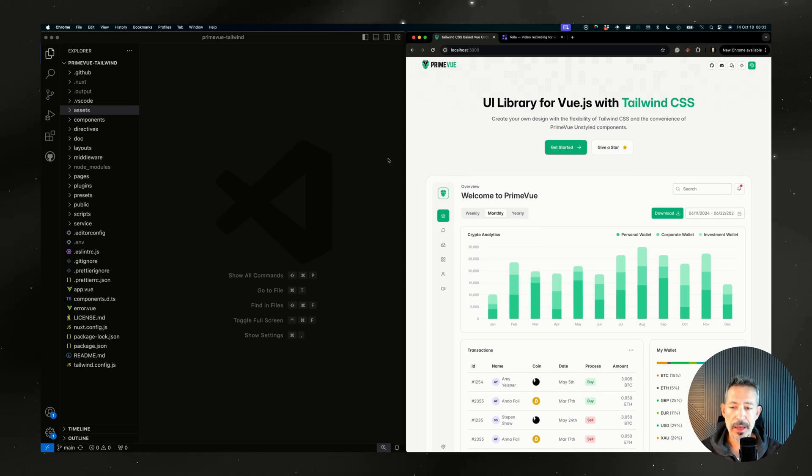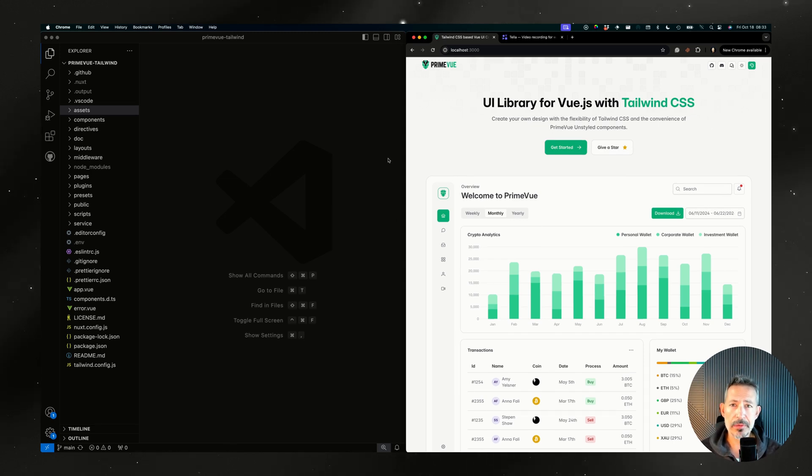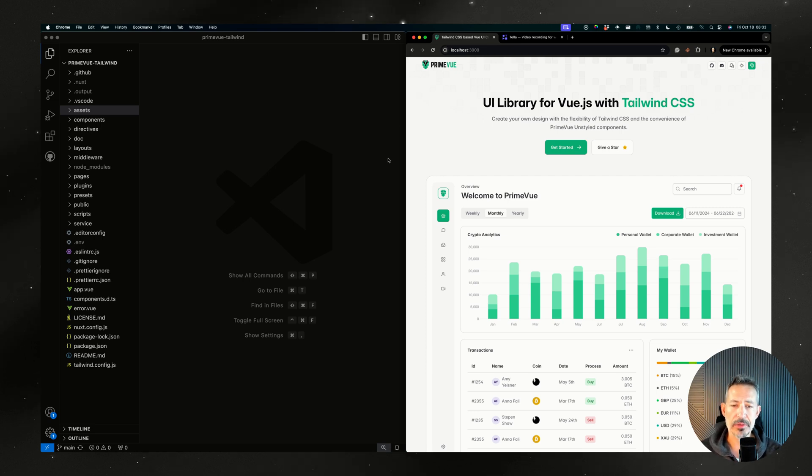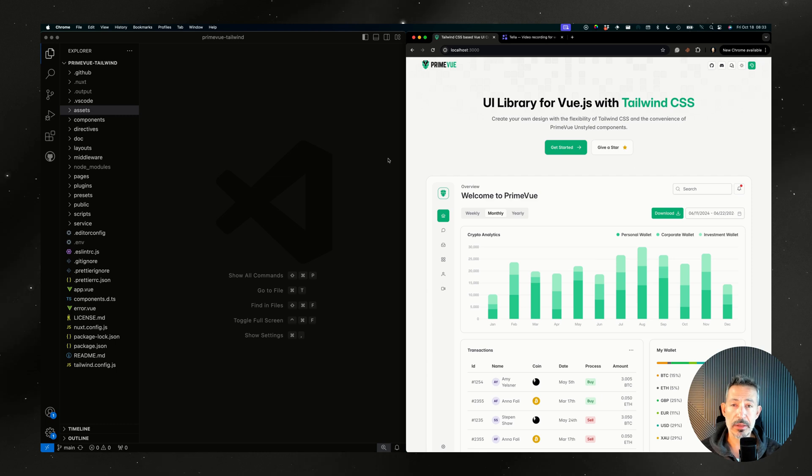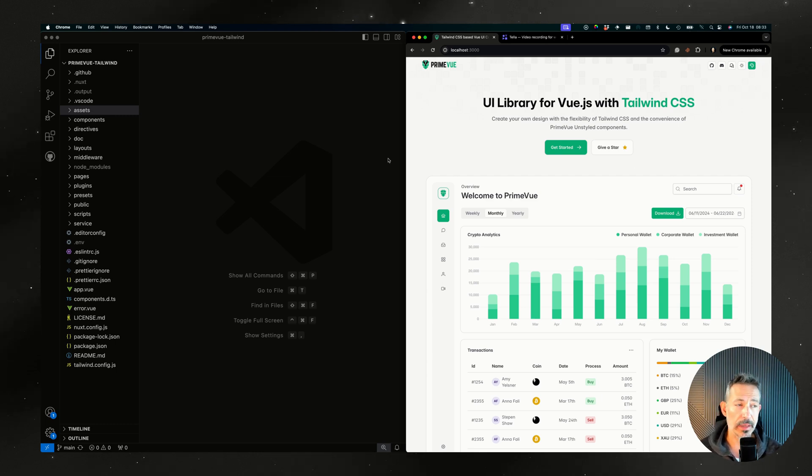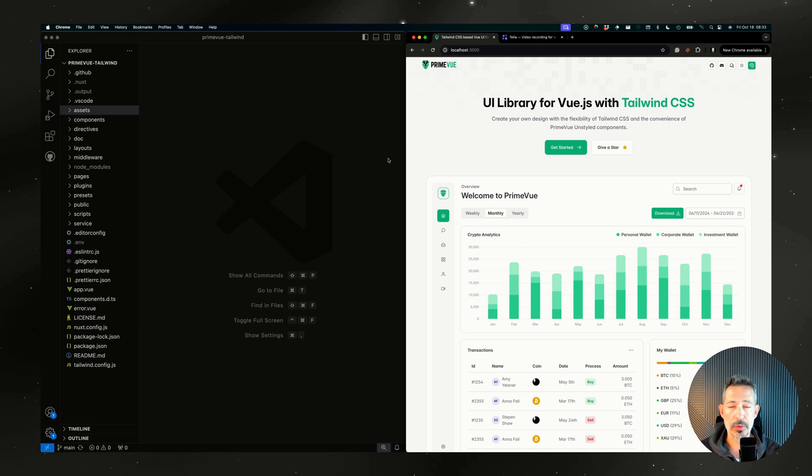You know we have this design token based new architecture for styling where it's a well-designed API to feed the base CSS of Prime UI libraries with a set of design tokens that map to CSS variables in the code and they map to the Figma tokens.